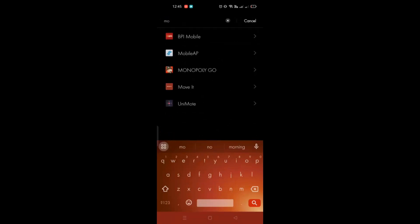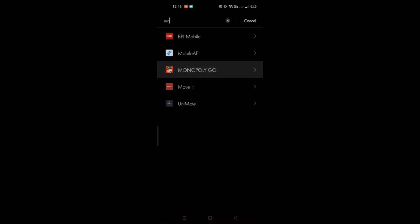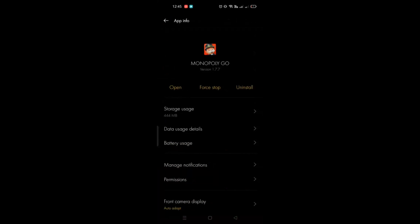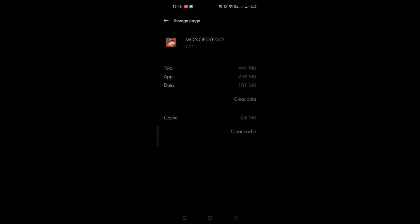I'll just type it in here. When you go to Monopoly Go, you just need to go to storage usage, and all you have to do is clear data and clear cache.